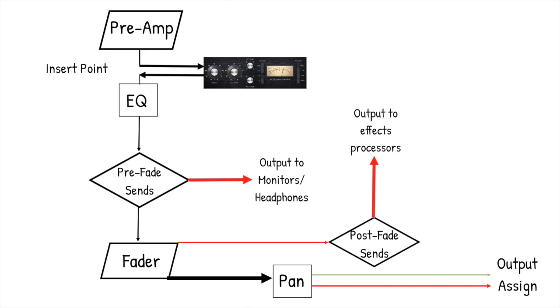So for more detail on signal path, have a look at the lecture on buses and sends if you haven't already.